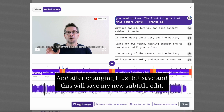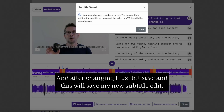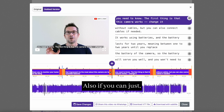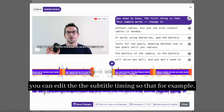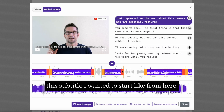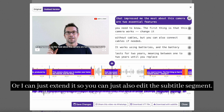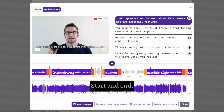This will allow changing the subtitle in the video. After changing, I just hit save and this will save my new subtitle edit. You can also edit the subtitle timing — for example, I can adjust when this subtitle starts or extend it. You can edit the subtitle segment start and end.